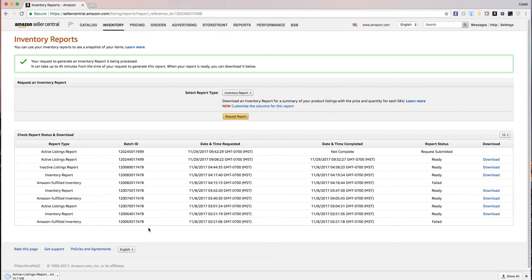Once that's done, you can open it up. It'll be a text file and we'll show you how to convert that file to paste it into the tracking spreadsheet in the next video.